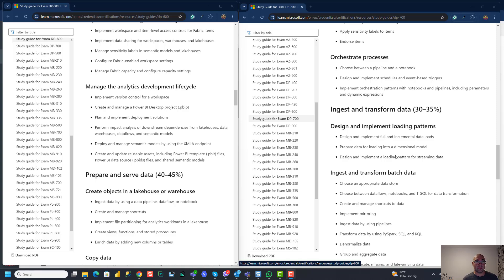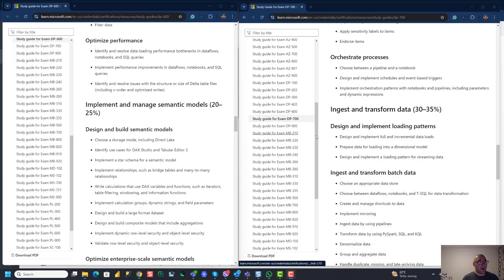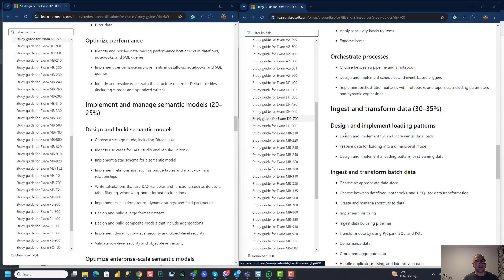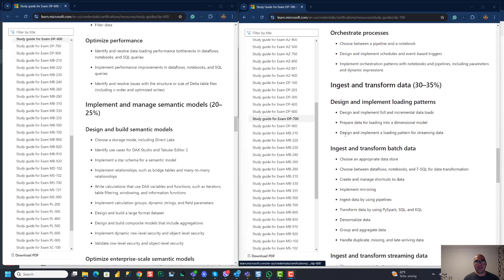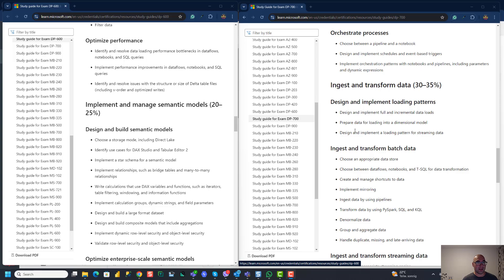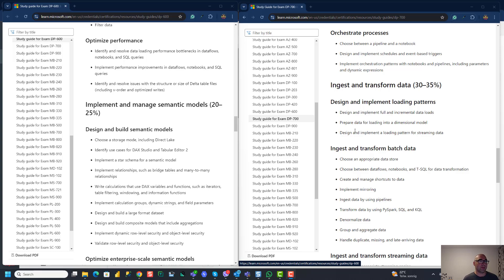So yeah, as you can see, implement and manage semantic models is like 20 to 25% of DP-600. This part is not even covered in data engineering exam. So doesn't make sense for Microsoft to replace DP-600 with DP-700. Doesn't make sense. But it makes sense in the future to replace DP-203 with DP-700, which will probably happen at some point in the future.